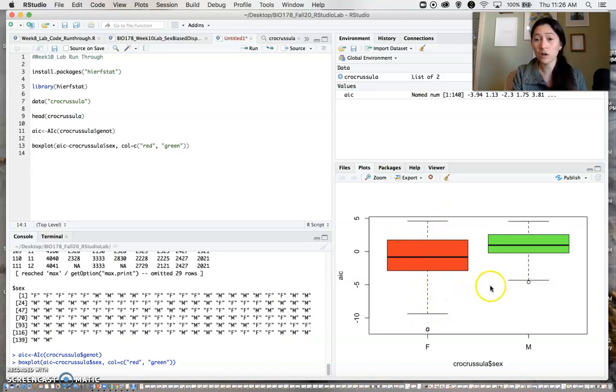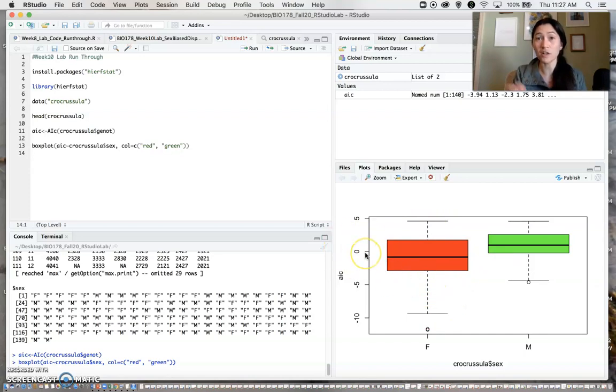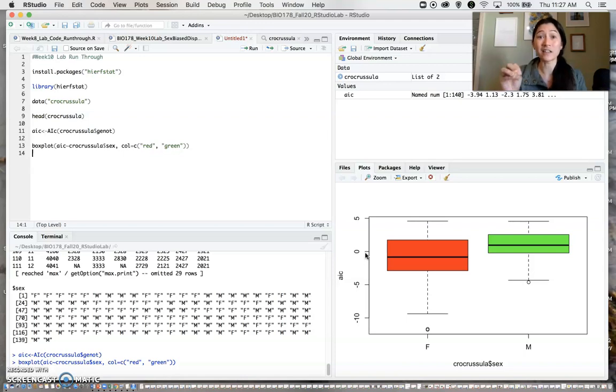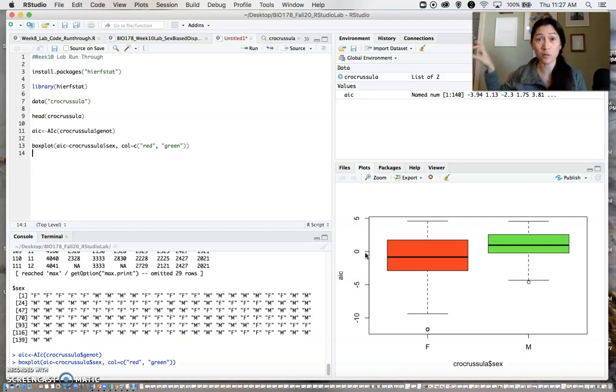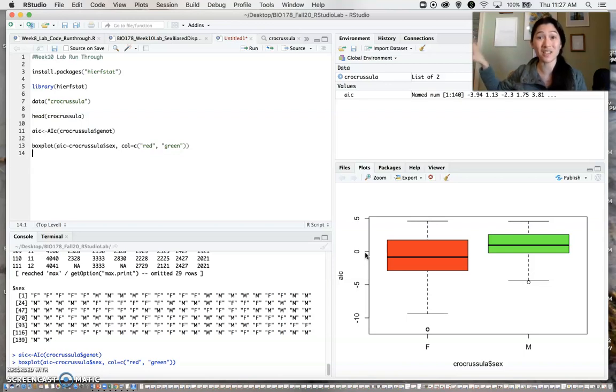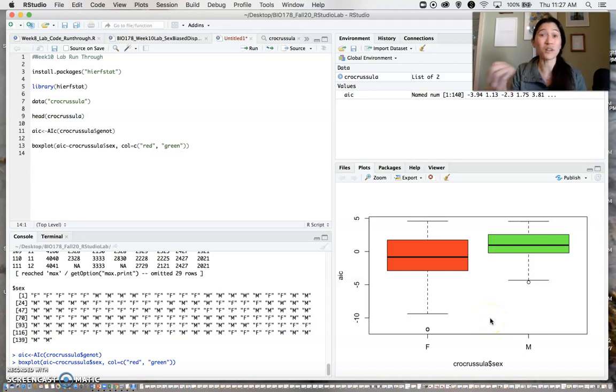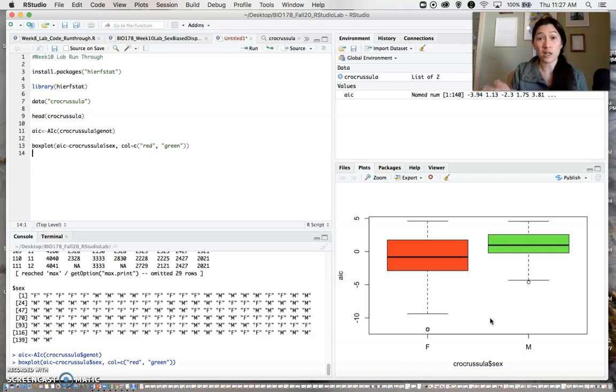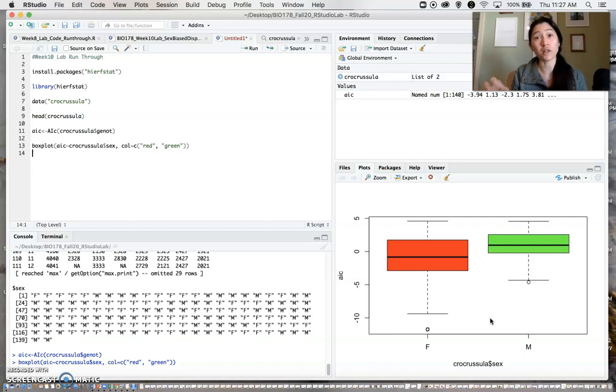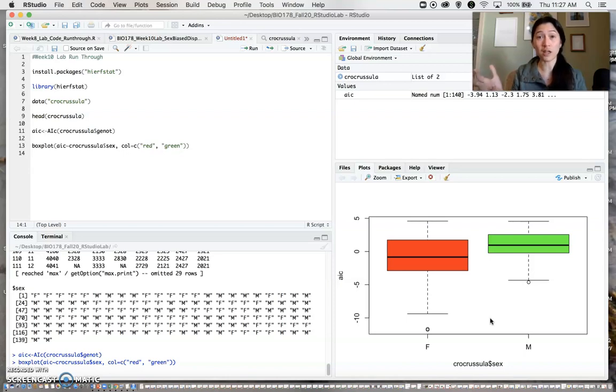So here's the zero AIC value. Remember, negative AIC values indicate it's likely that individual came from a different population besides the one it was sampled in. We can see here that overall, it looks like there might be some differences in terms of which individuals have more negative AIC values. That's just from looking at a plot, though.